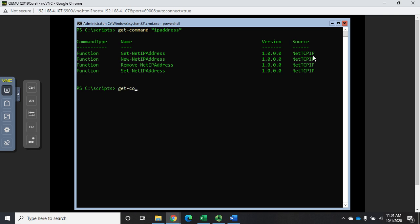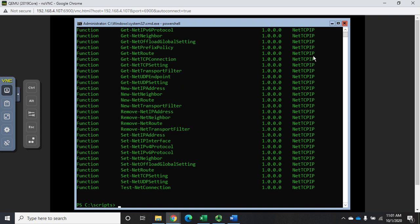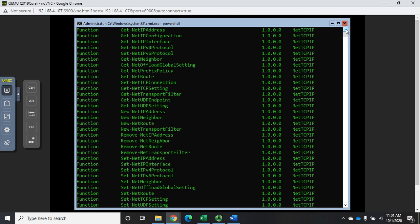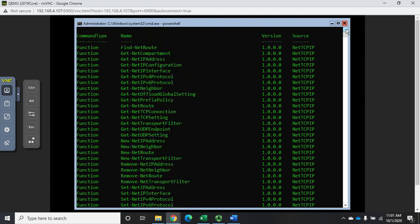Let's do Get-Command -Module NetTCPIP and this will show us all of the commands in that module. There's going to be a whole bunch of stuff here — Get-NetIPAddress, Get-NetIPInterface, Get-NetIPProtocol, NetTCP settings — a whole bunch of information for managing both our addresses and our interfaces.